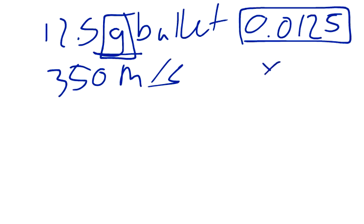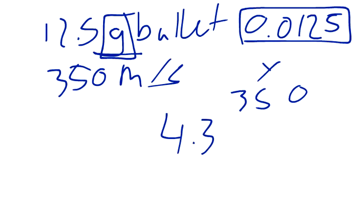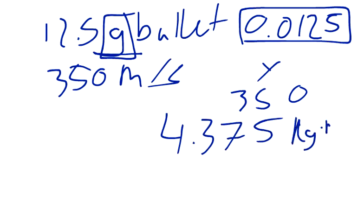So, you've got 0.0125 times 300 meters per second, and that ends up being 4.375. Kilograms times meters per second, that's the momentum.